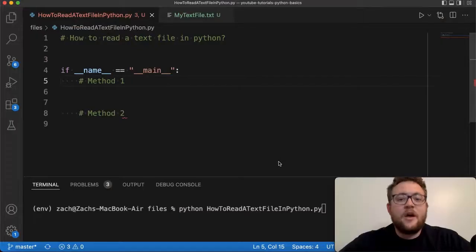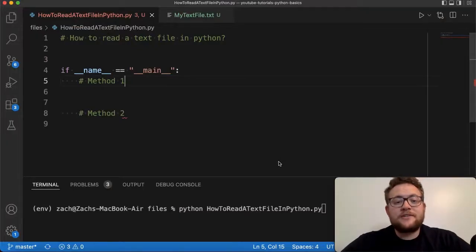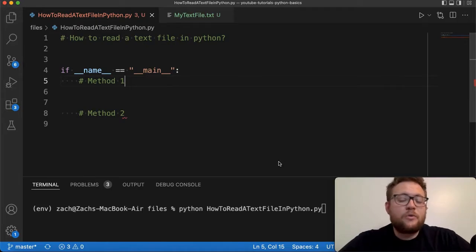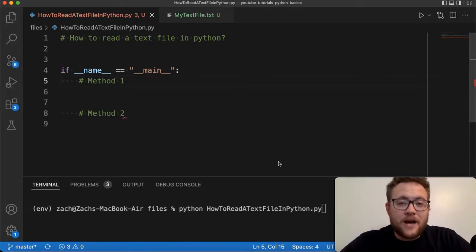What is up, everybody? Welcome back to Case Digital. In today's video, we're going to be answering the question of how to read a text file in Python. So without further ado, let's hop right in and start coding. Welcome back to Case Digital. Like I mentioned, this video we're talking about how to read in a text file in Python.